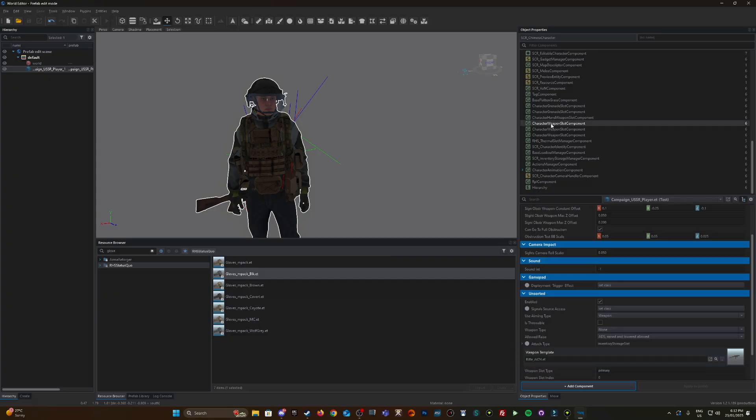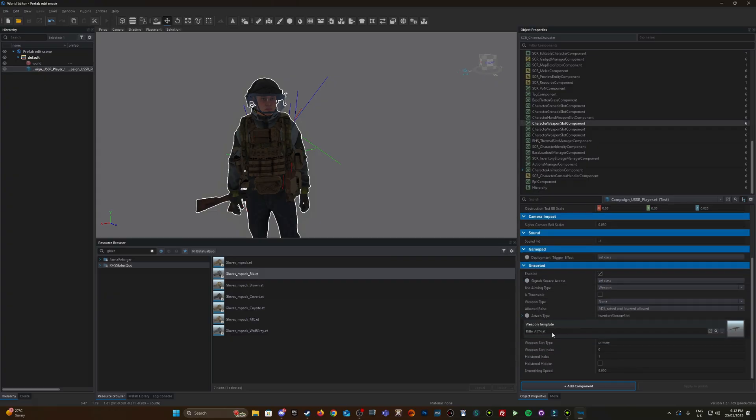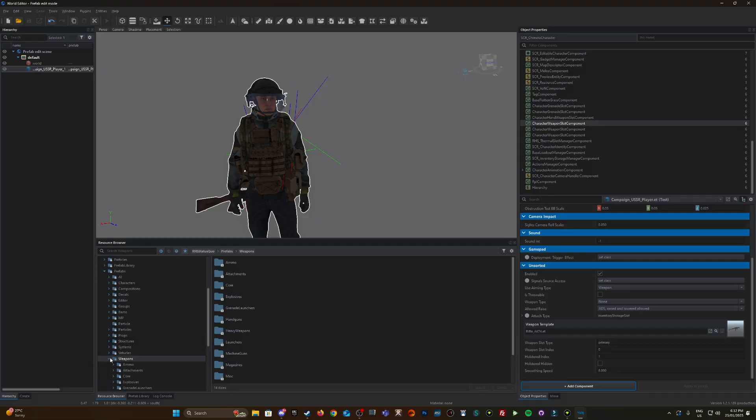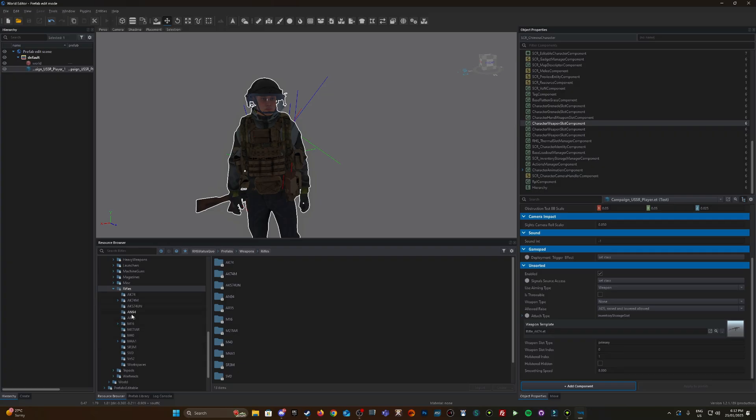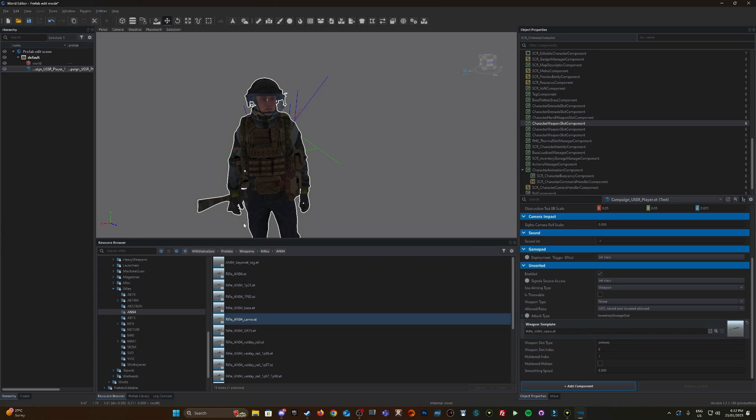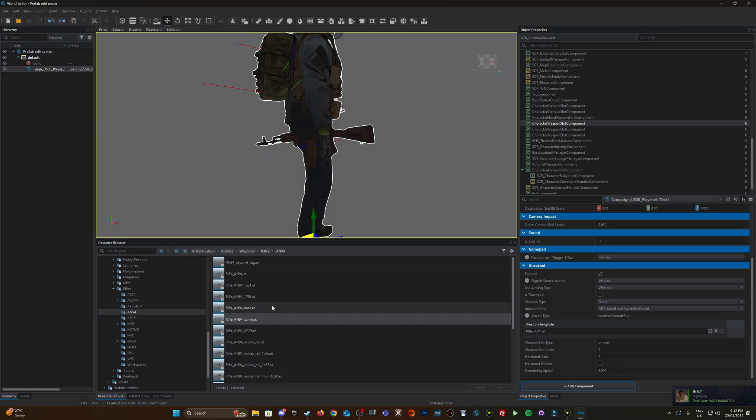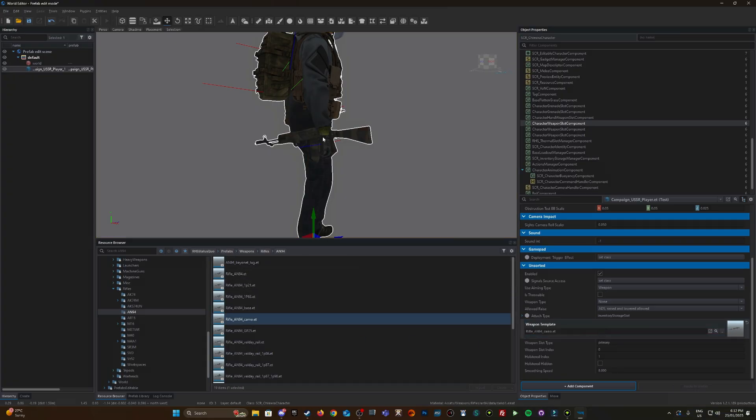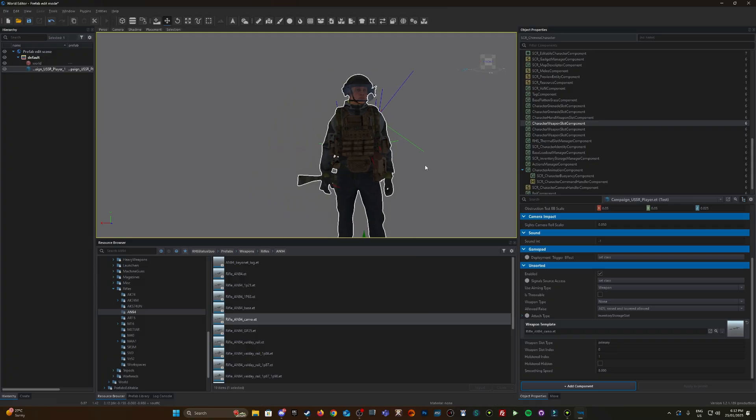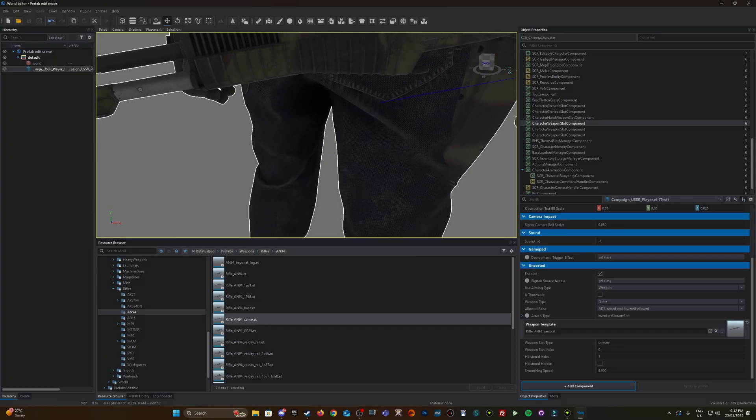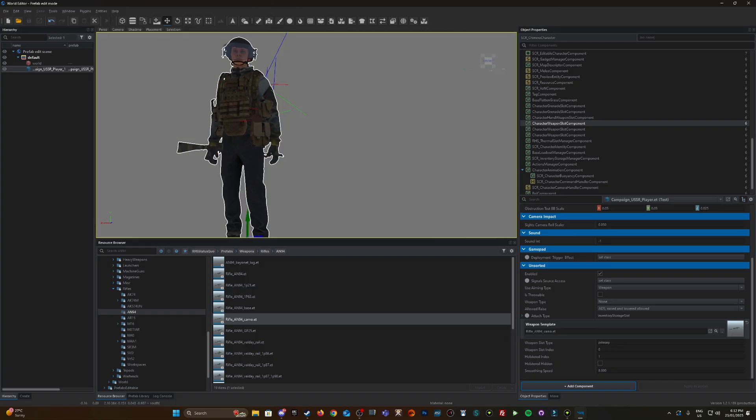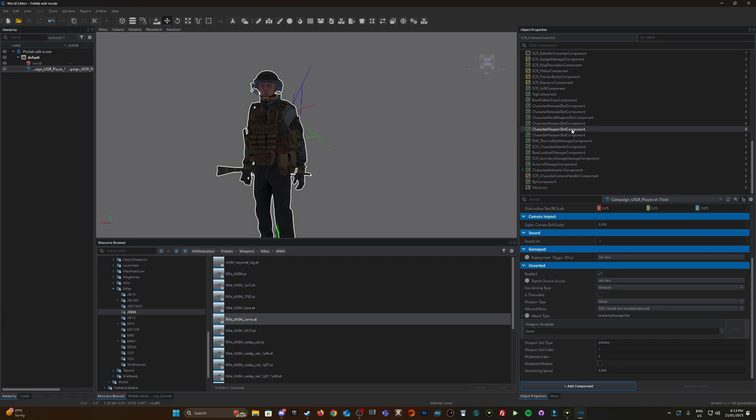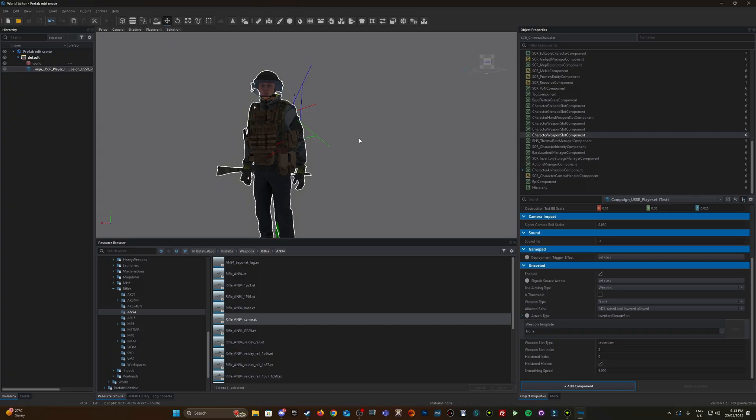Now the weapon slot. By default, the rifle AK-74 comes with the USSR faction. Now I'm going to change that. We're going to locate a weapon within the RHS mod, under Prefabs, Weapons, Rifles. Let's go with an AN-94 in camo. You can see it just changed here. I can't remember which mag the AN-94 uses, so the AK mags I'm having might not fit. When you're creating your own loadouts, make sure your weapons have the correct magazines.